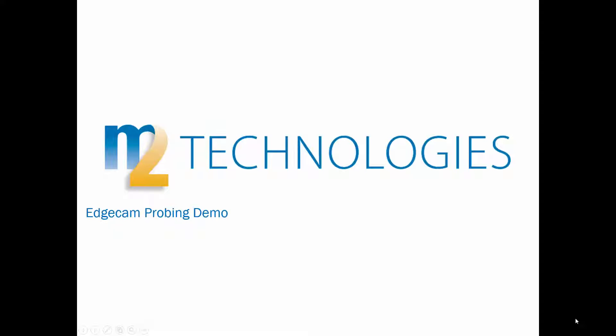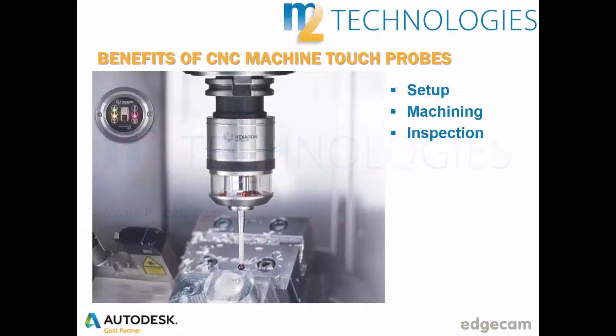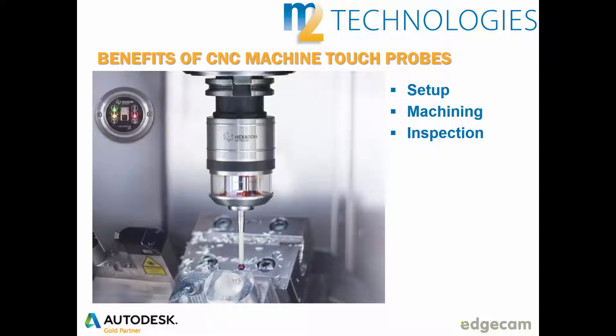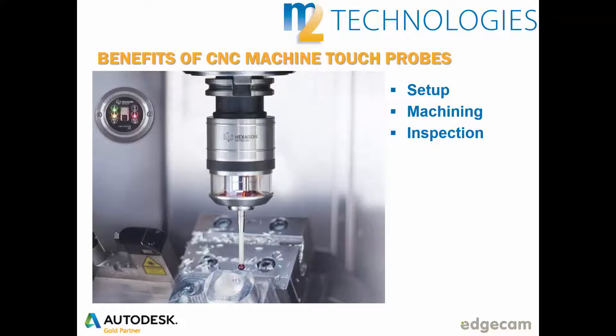Welcome to this brief demonstration of Edgecam's probing capability. Touch probes on CNC machines can be used for a range of tasks, such as to assist with component setup,